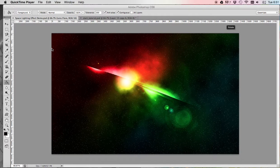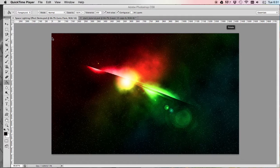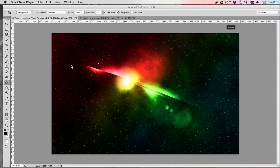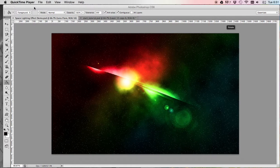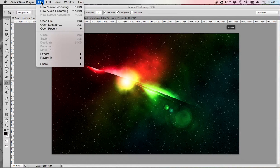Alright, so we are going to start to learn how to make some cool lighting effects like you're in outer space.